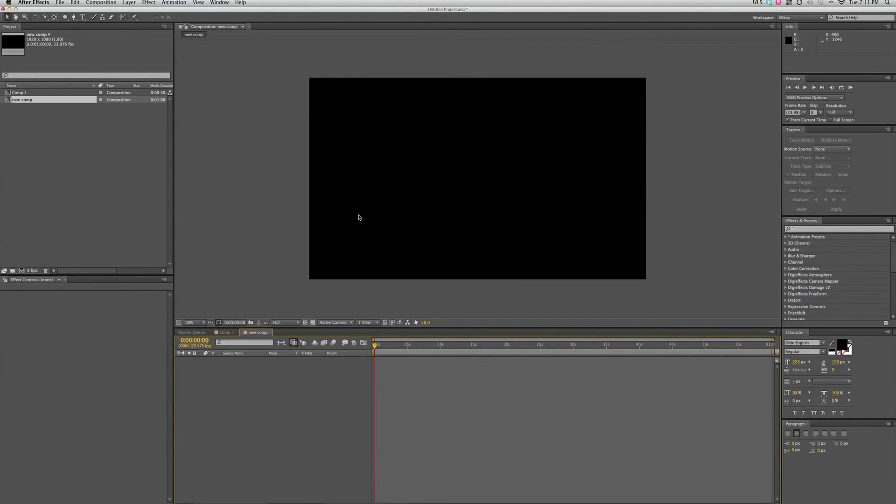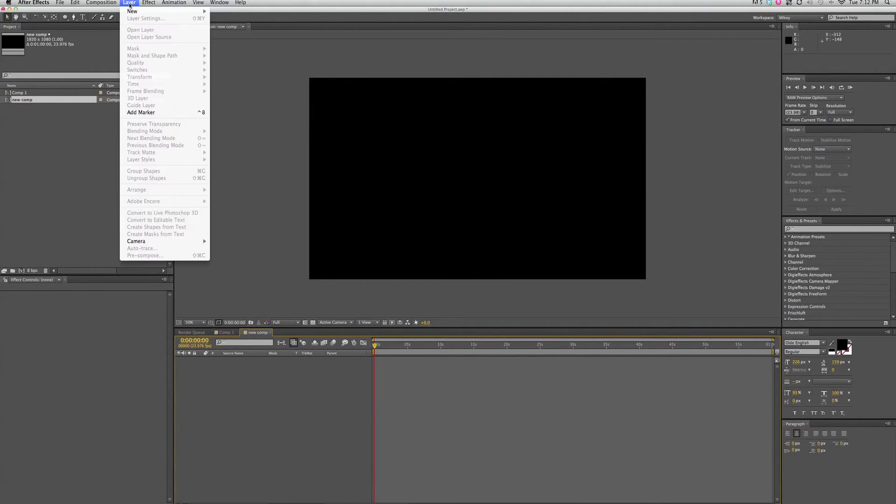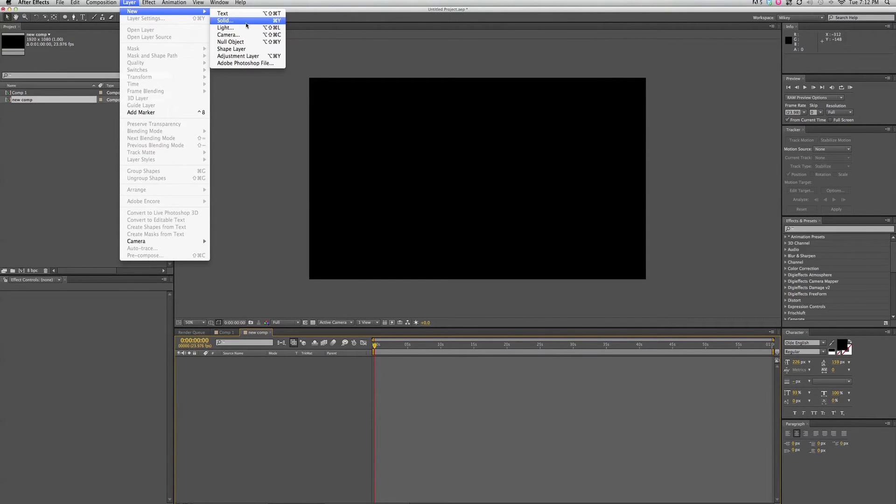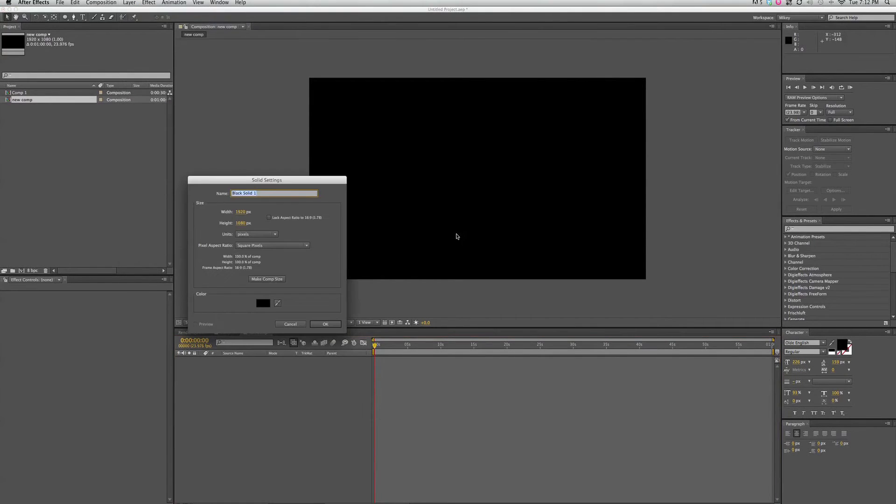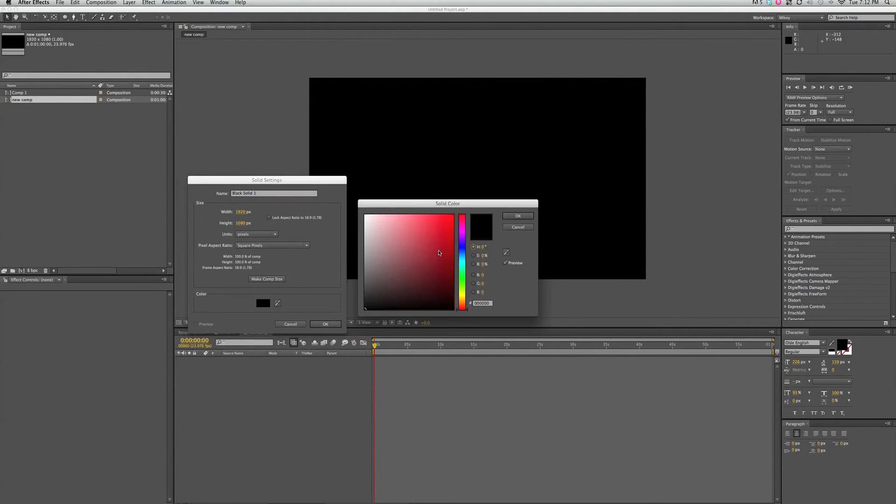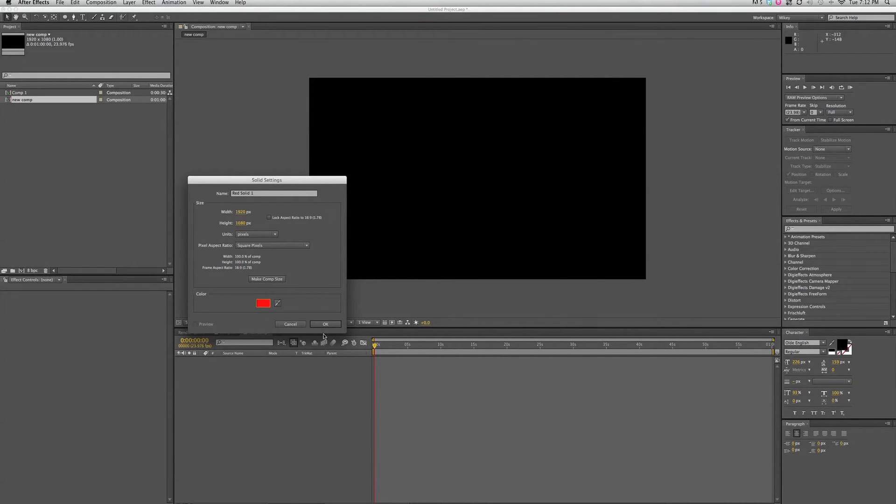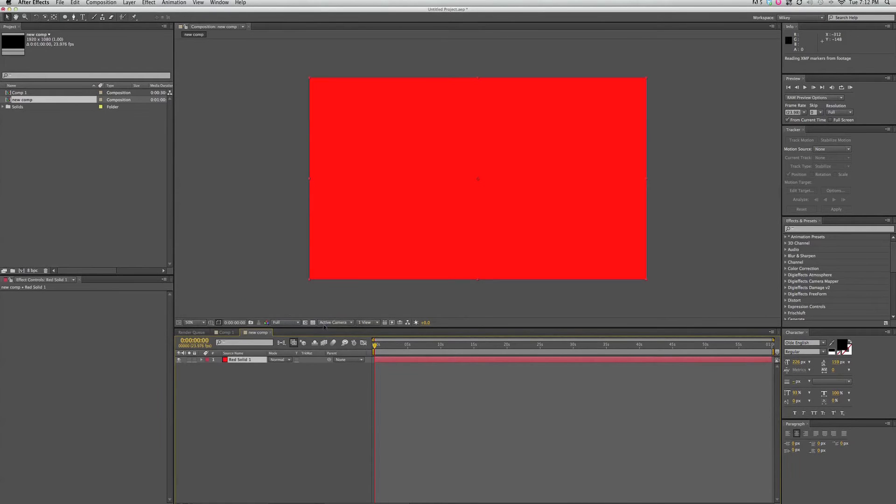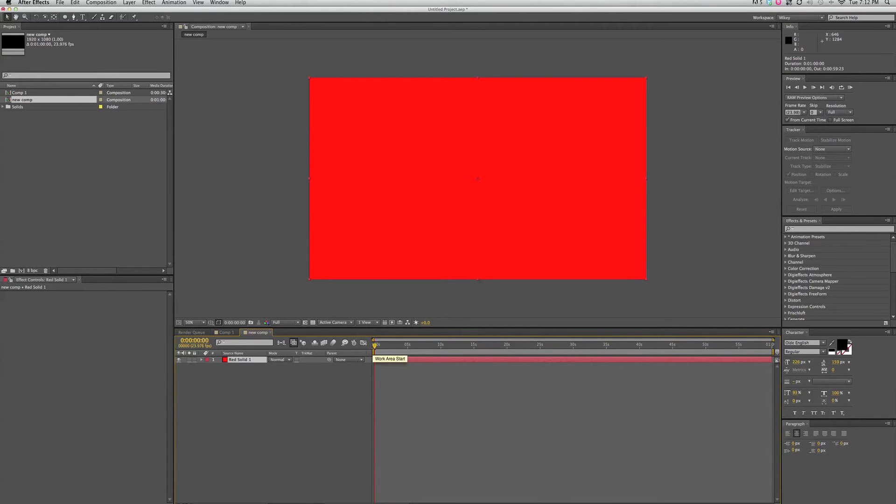Let's add something to it so we can see what we're working on. I'm going to go to Layer. I'm going to add a new solid. I want this solid to be bright red. It automatically names it the color, which is pretty smart that way. So red solid one. Click OK. And wow, we've got a bright red solid there. And here is something we have down in our timeline.